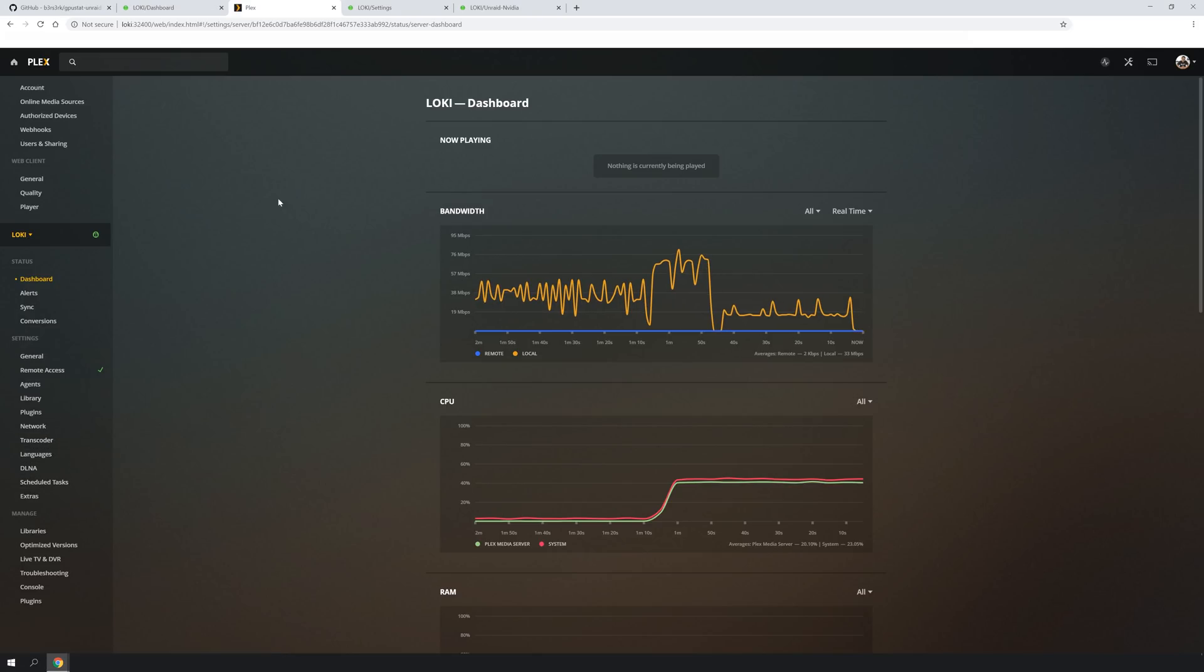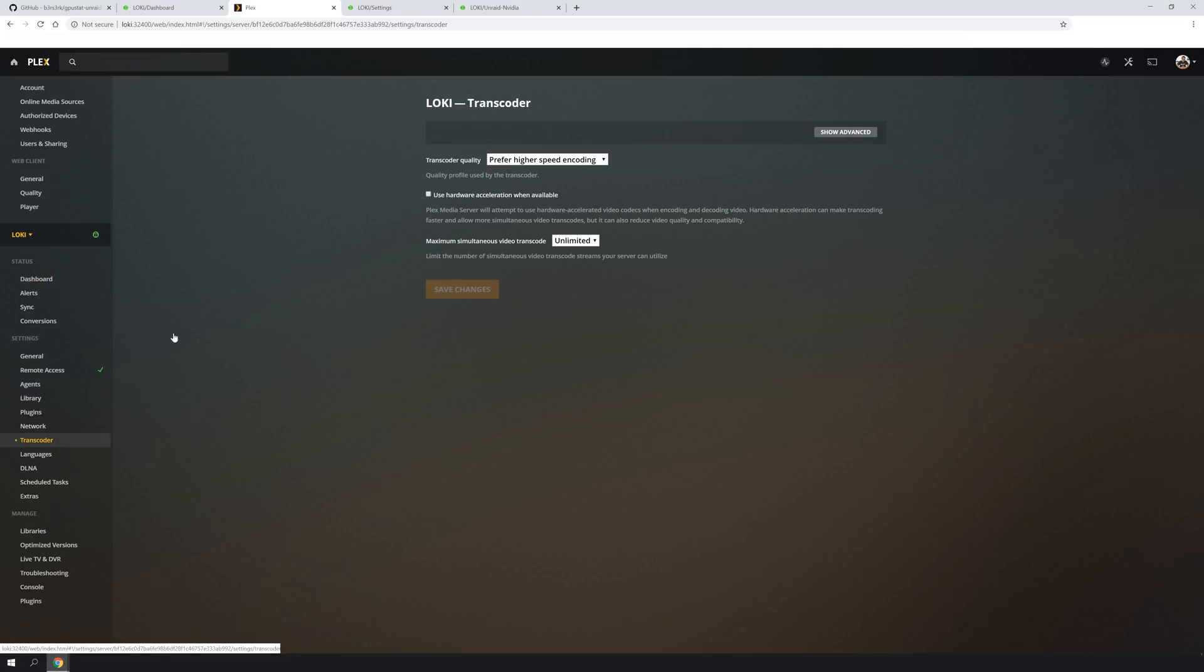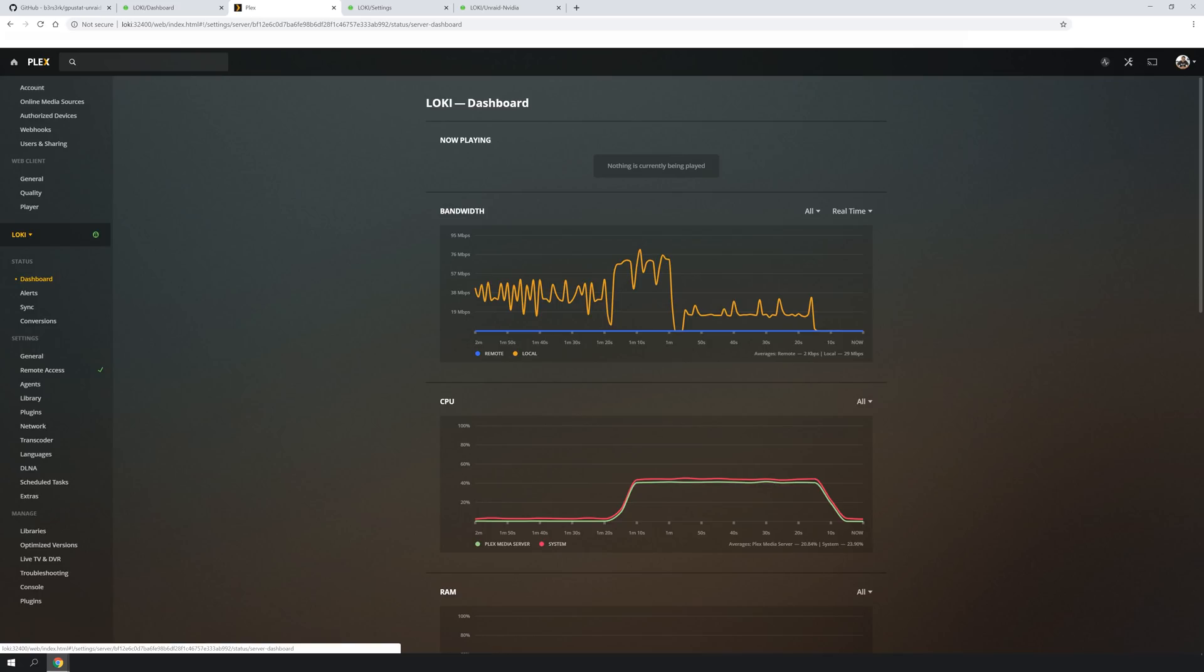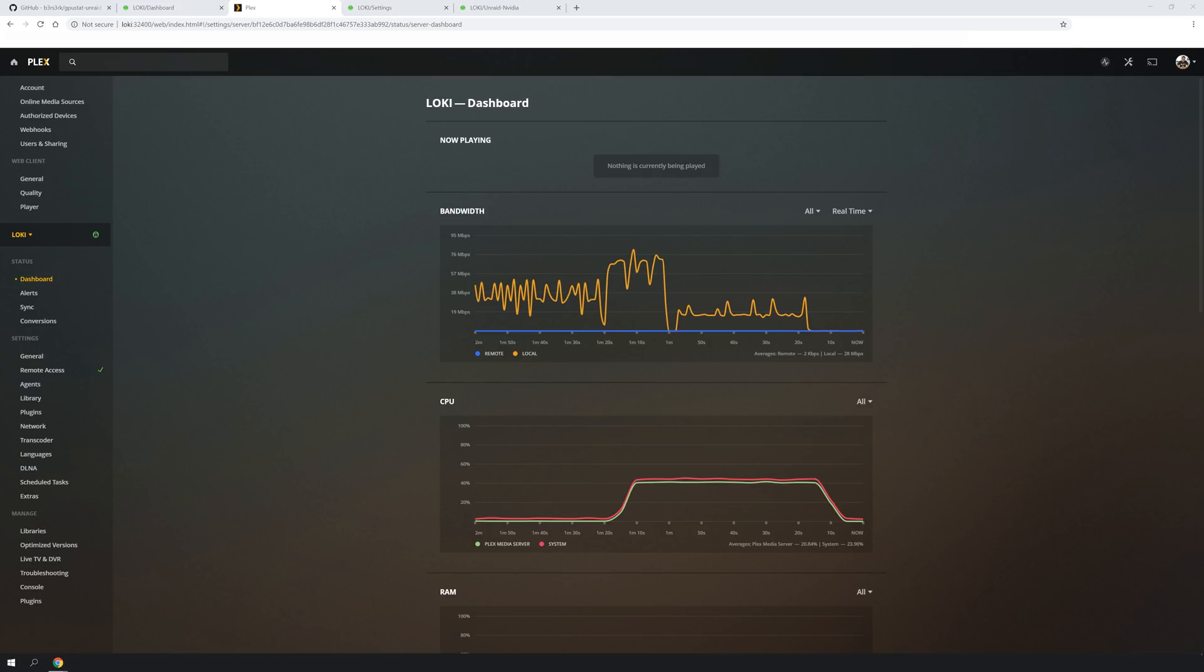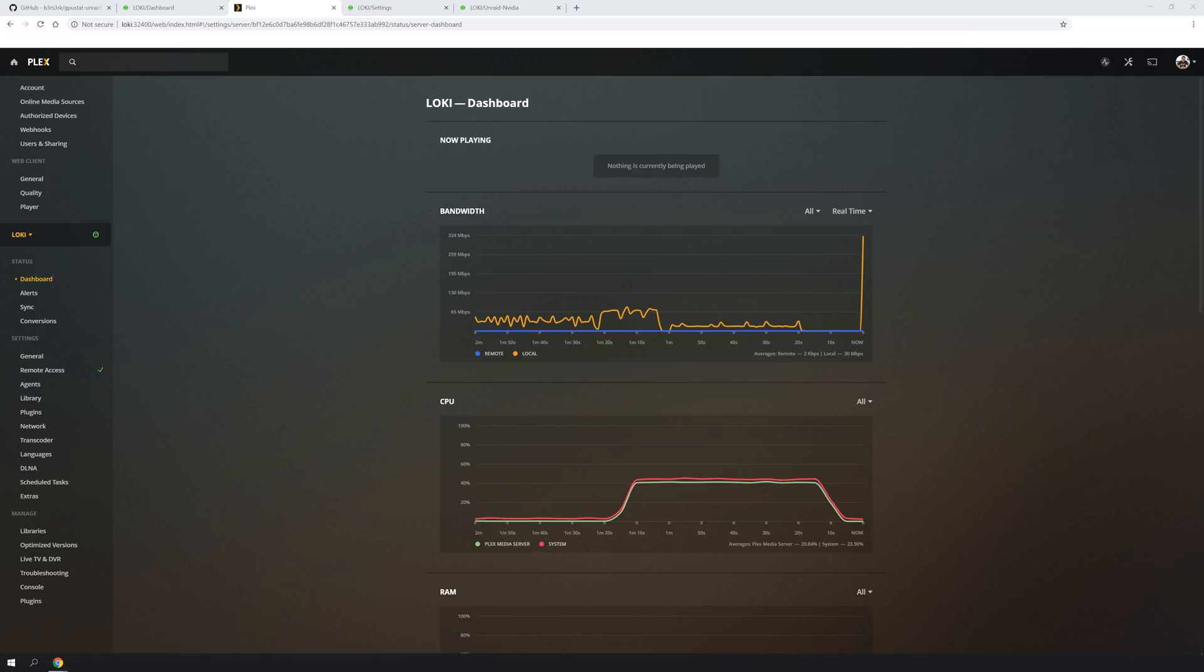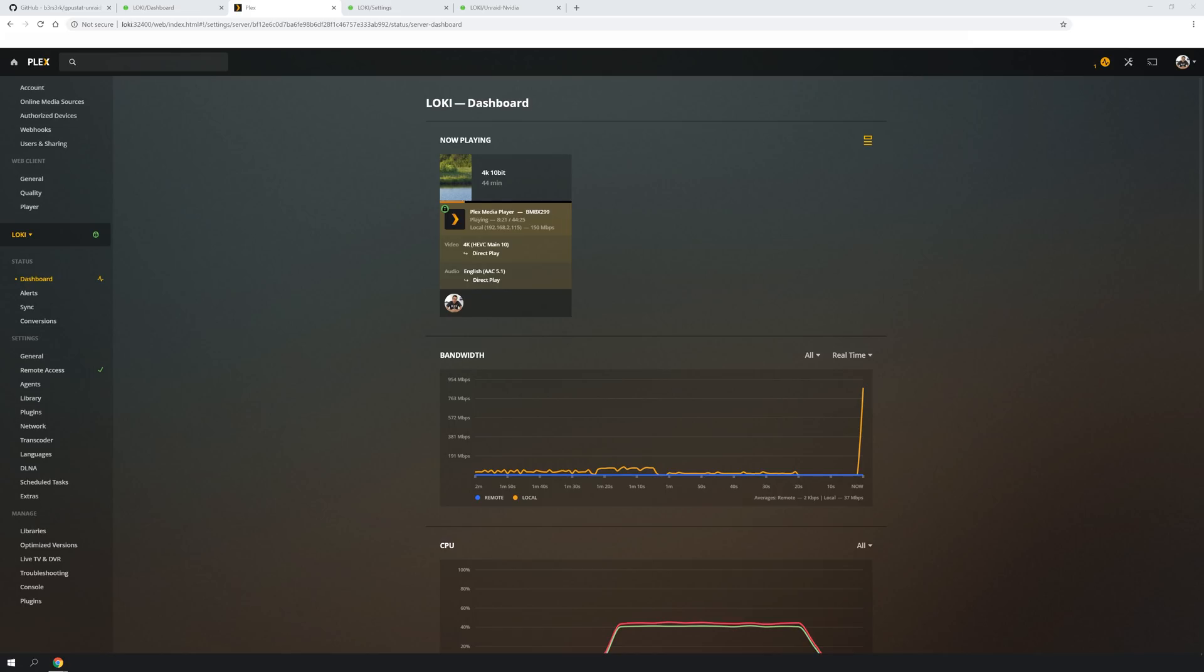and then we go back down to transcoder, use hardware acceleration when available, change. There you go. Go back into the dashboard, and let's go ahead and play the same exact video file and set it to transcode.